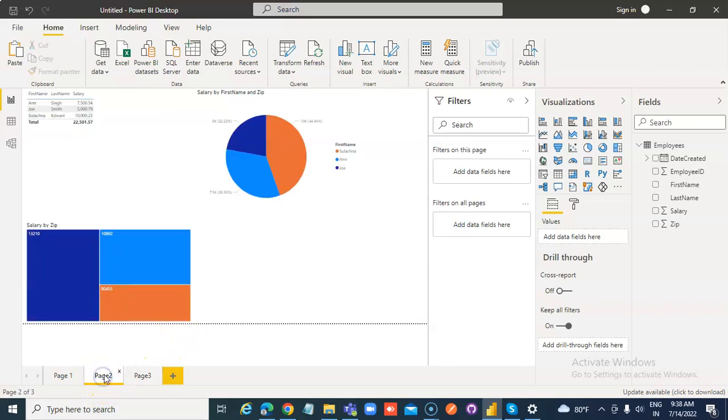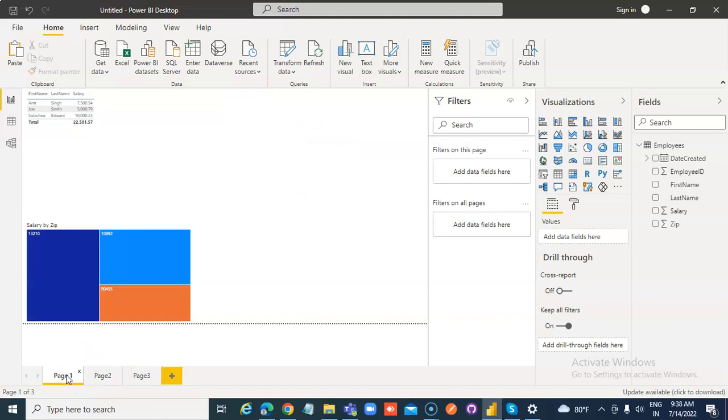So this is about creating duplicate pages. There we go. OK, thank you.